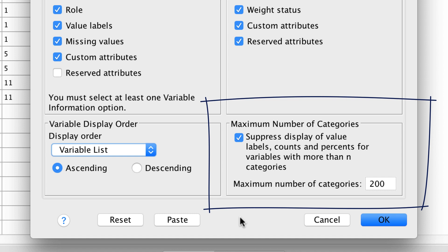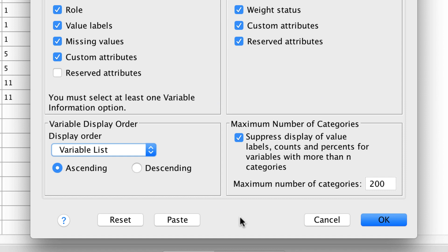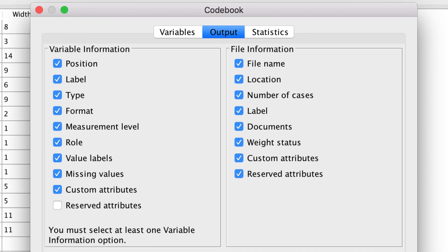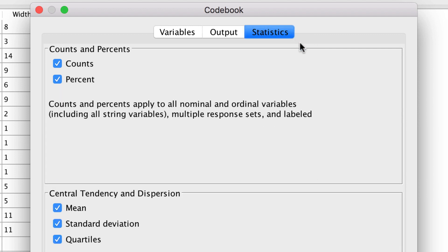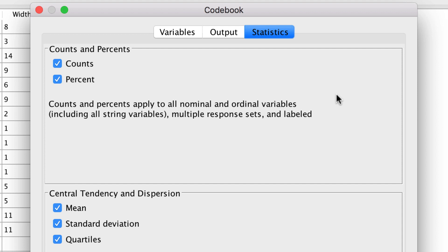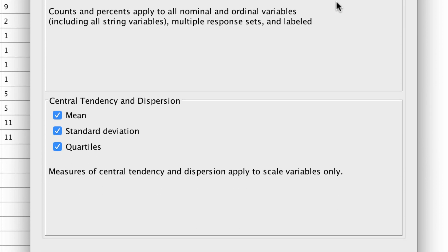If you have a categorical variable or a mislabeled string variable with more than 200 categories, that output is unusable and it would be suppressed. You can adjust the number of categories to your specifications. The Statistics tab allows you to control the summary statistics that are included in the output, or to suppress the display of the summary statistics entirely. SPSS will display the summary statistics appropriate to the level of measurement: counts and percentages for categorical variables, and mean, standard deviation, and quartiles for scale variables. And that is all of our settings, so we can click OK.